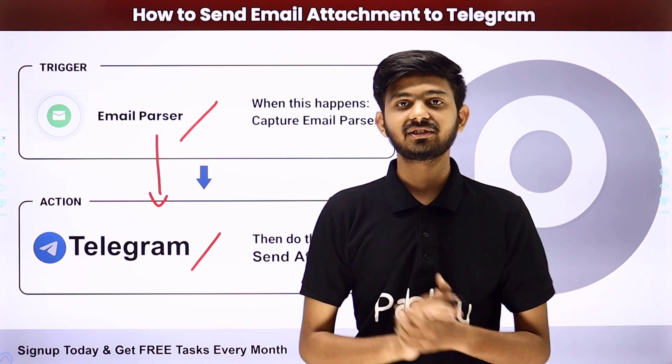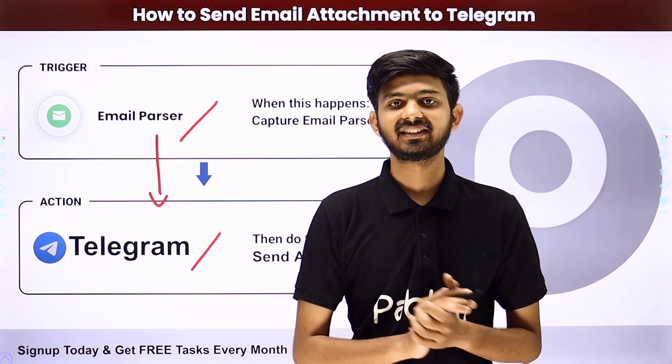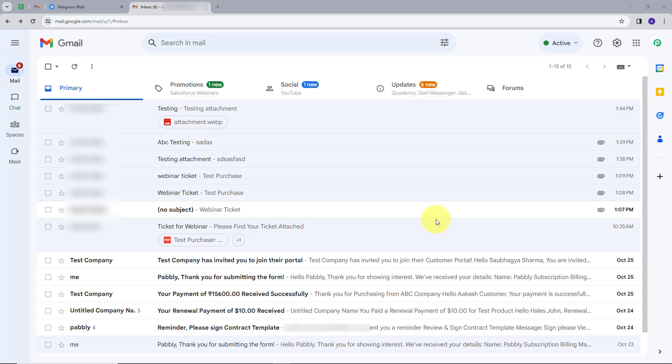Let me take you to my computer screen. Our objective is that we need to send the attachment files that we are getting on our emails to our Telegram channel or group. We will first filter out the mails with attachments and then send those attachment links to our Telegram group or channel. I want to automate this process to save time and energy, so I will create an integration between my Gmail account and my Telegram account.